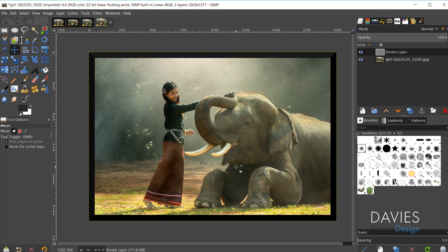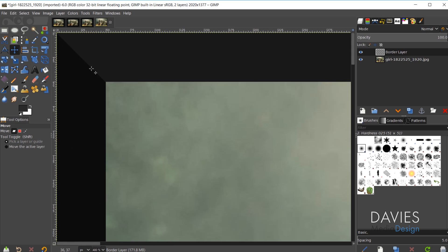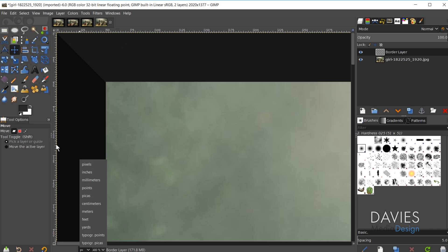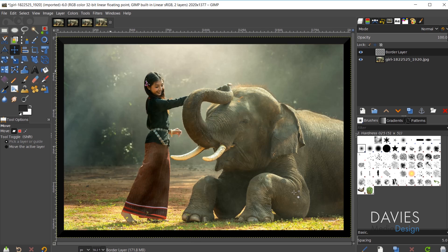I'll click OK and that adds my border. Holding Ctrl and zooming in, you can see the delta shading in the corner. With rulers set to pixels, if I hover my mouse at the border edge, the value should be right around 50, meaning the border is 50 pixels wide. Hold Ctrl and zoom out, and hit Ctrl+Shift+J to center the image. That's the first option using ScriptFu.